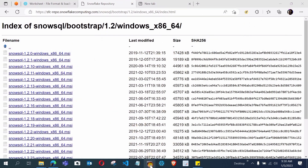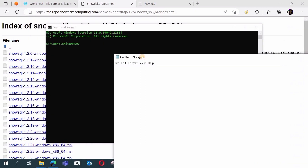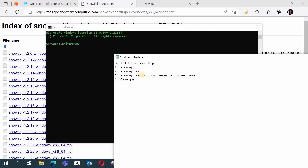Now open the command line interface. There are a few steps to follow for configuring SnowSQL with Snowflake. Let me open Notepad and write the steps. Step 1: type the command 'snowsql'. Step 2: check the version with 'snowsql -v'. Step 3: configure your account by typing 'snowsql -a <account_name> -u <username>'. Step 4: give your password when prompted.